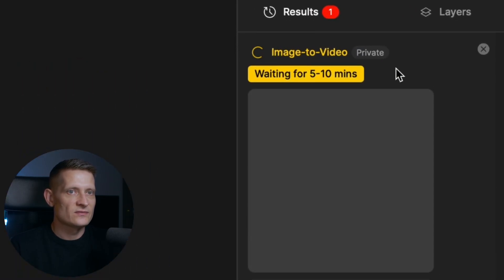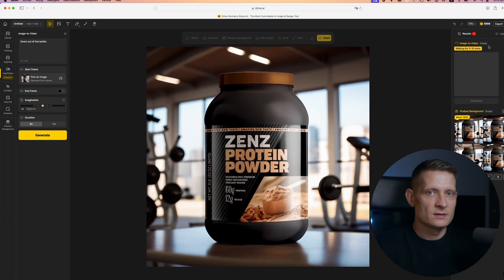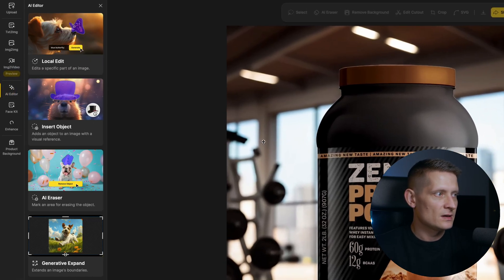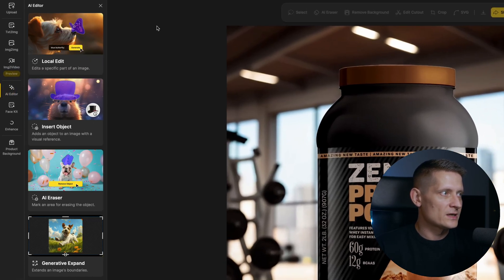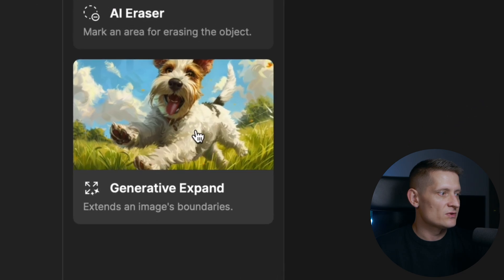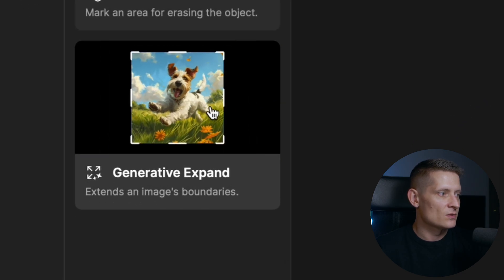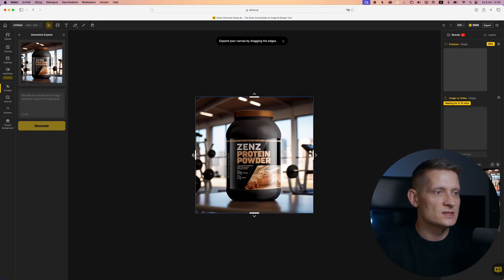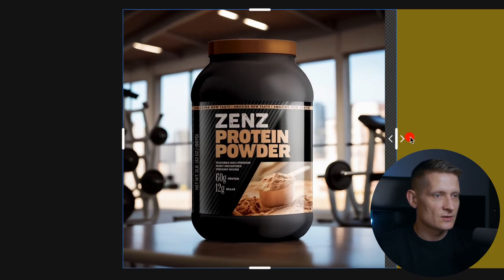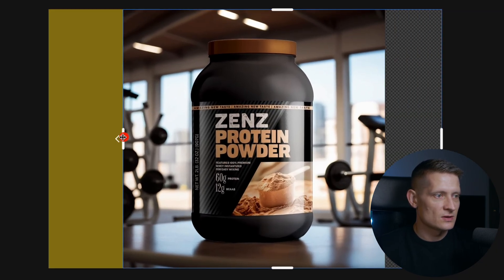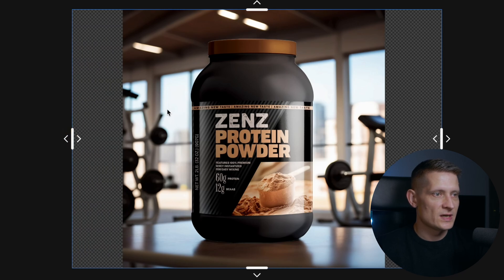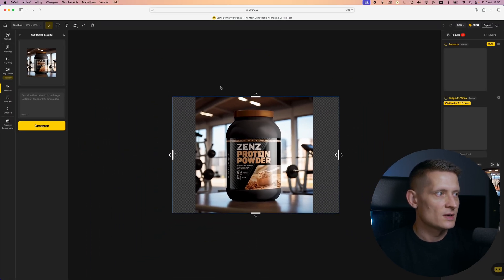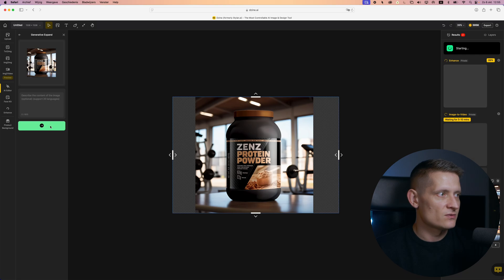It takes about five to ten minutes to be created. Let's go to AI Editor where we can do more AI tricks to our photo. With Generative Extend we can extend our photo — let's click on Generative Extend. I want to use this image as a widescreen header, so let's extend the right side and the left side to make it more like a widescreen photo, then click Generate.